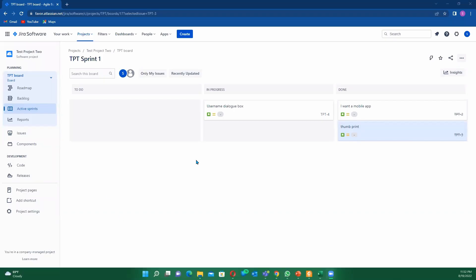Hello guys, once again welcome to my channel where we try to bring down some key different functionalities that are always handy for anyone working on the Jira board. It could be a developer, scrum master, coach, or agile coach. It's always important to understand how to do all this kind of cool stuff.